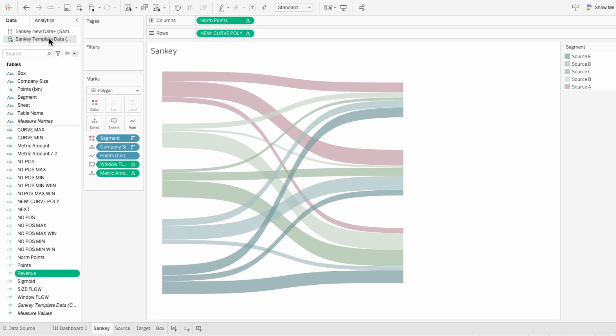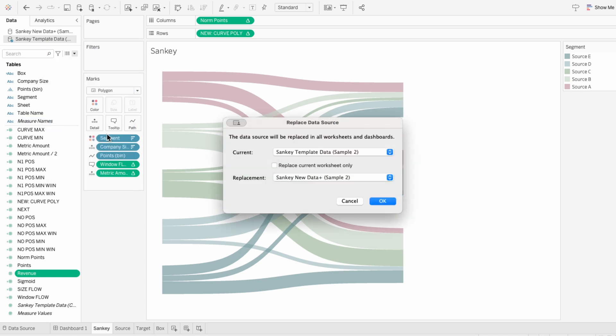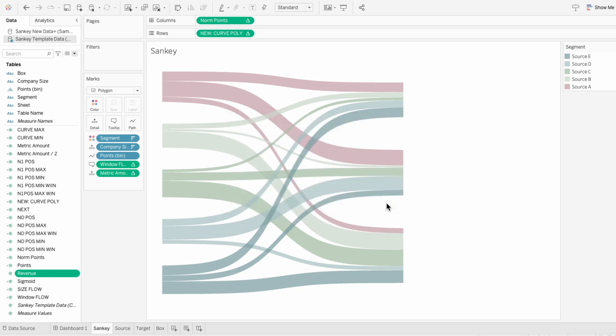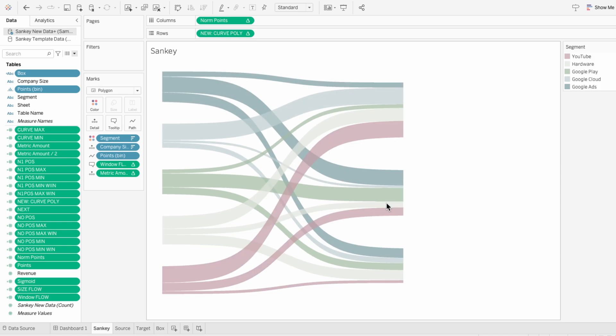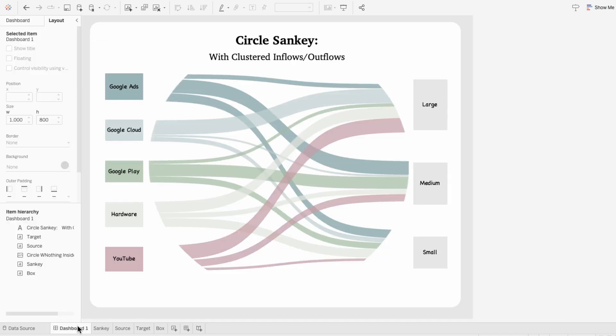To replace the data source, I'll right-click on our template data source and choose replace data source. It already figured out that the only other data source on here is what I want to replace it with, so then I'll hit OK. And now you can see instead of source A, B, C, we actually have segment values in there.